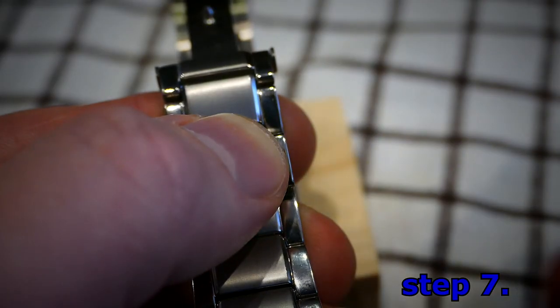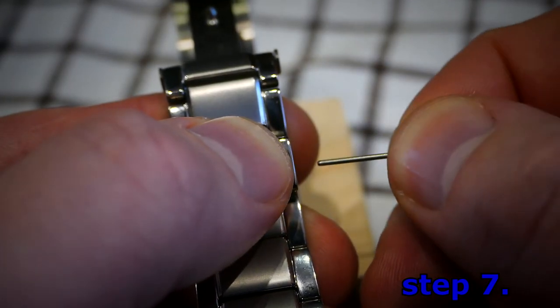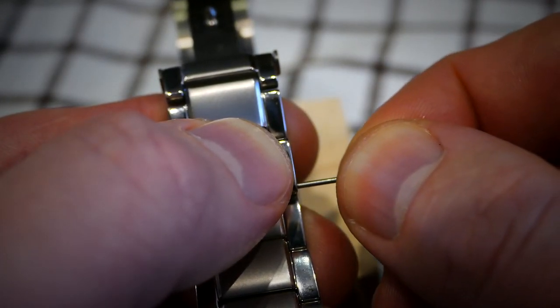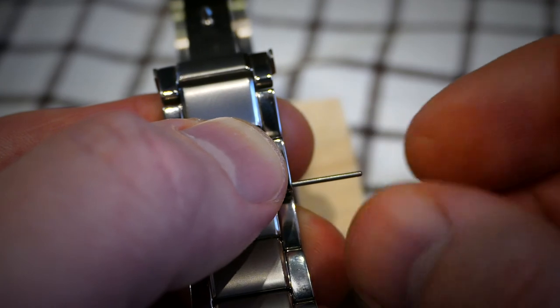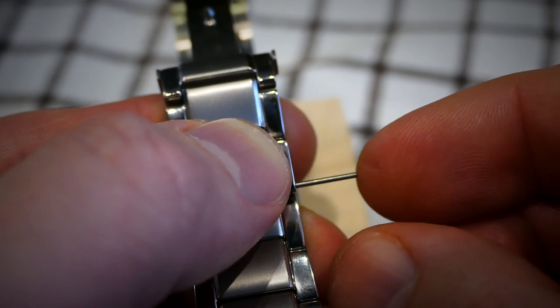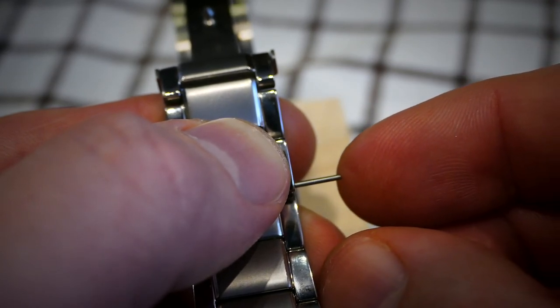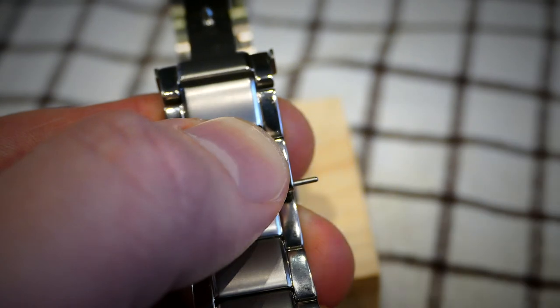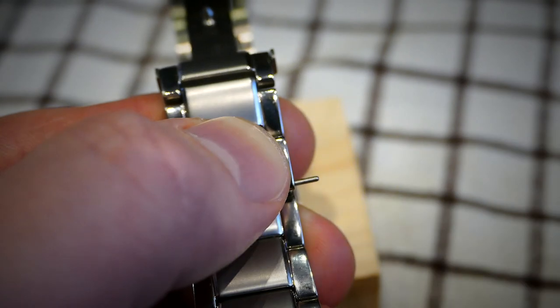Step 7. Assemble the link, being careful not to tilt the bracelet as the locking tube, split pipe, may fall out. Hold the links tightly together with your fingers and insert the pin as far as it will go with finger pressure.